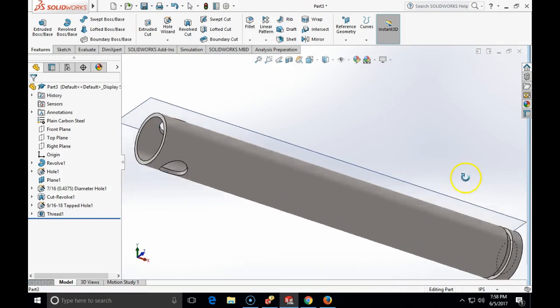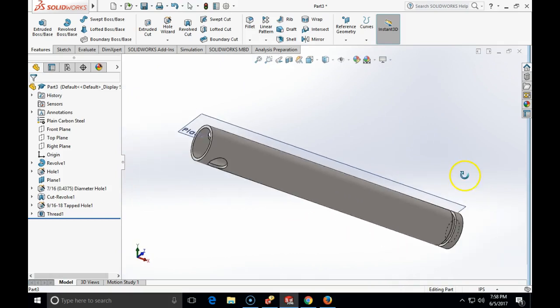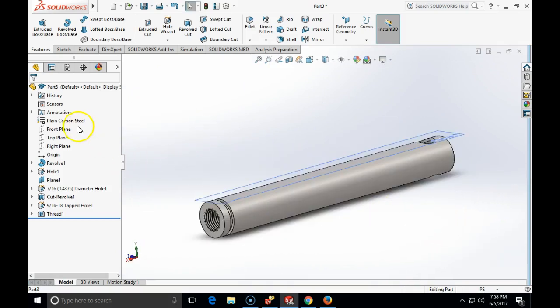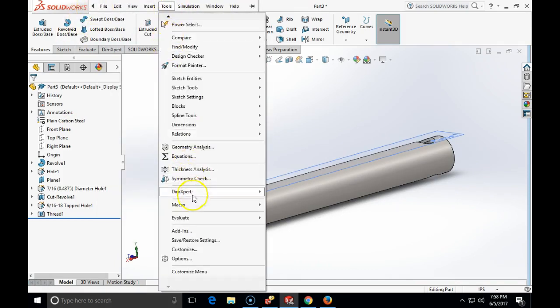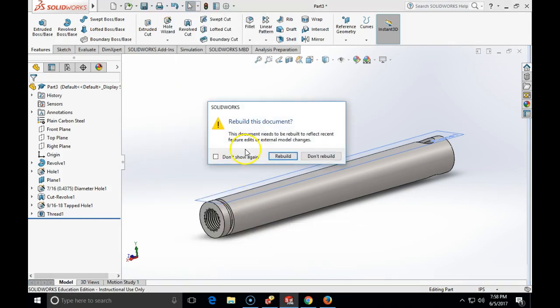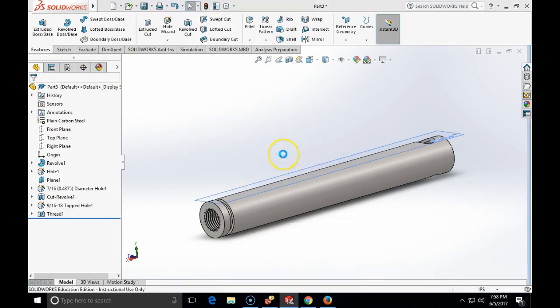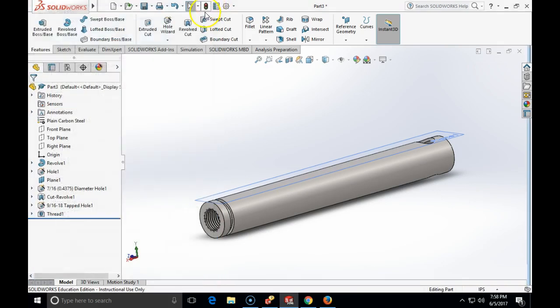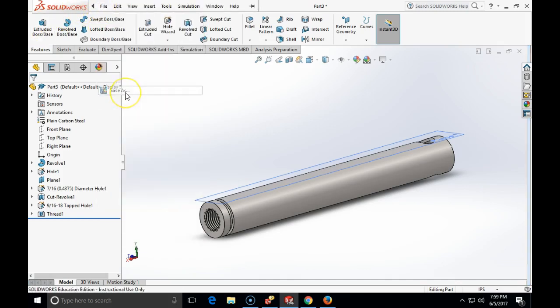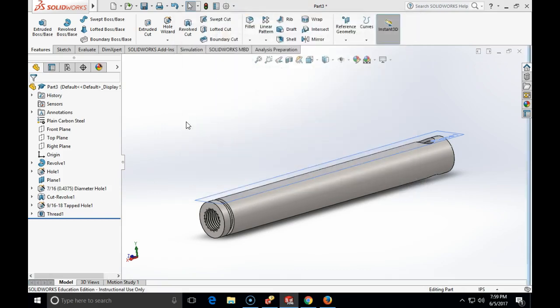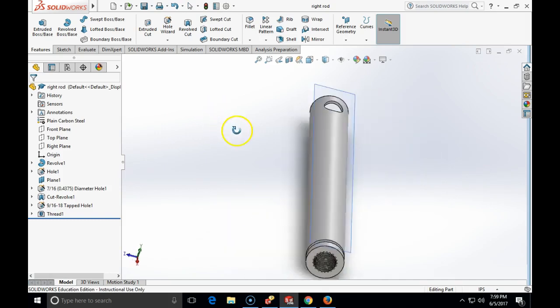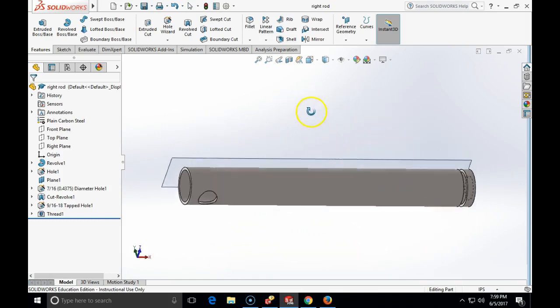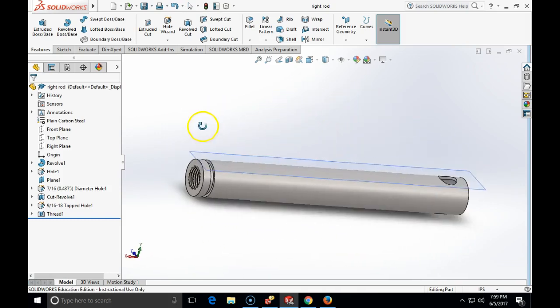This will bring my full connecting rod fully assembled. And if I use the plain carbon steel, I can evaluate mass properties. Mass will be 0.36 pounds. Correct dimensions. Now I am going to save this as a right rod and I am going to make a drawing and I will try to make horizontal break, otherwise it will be very difficult to display details on a drawing.